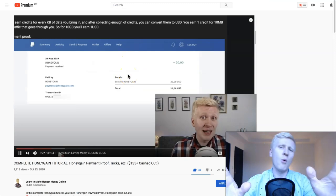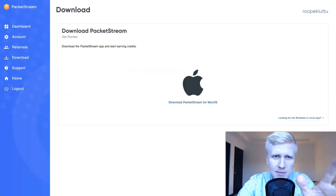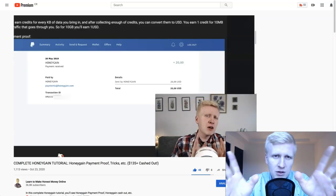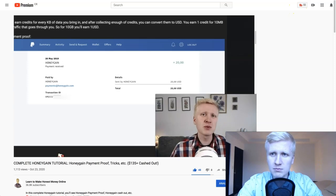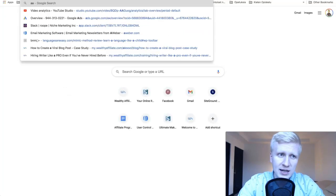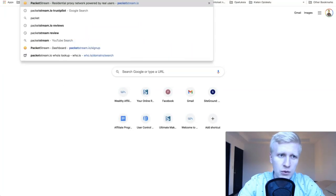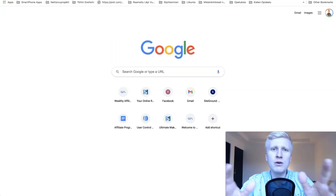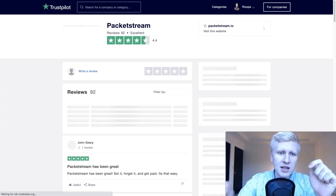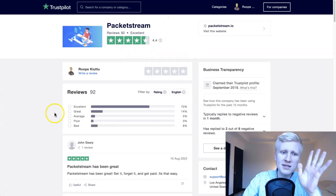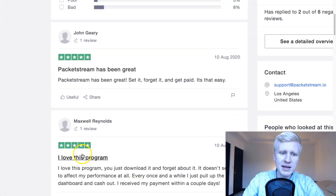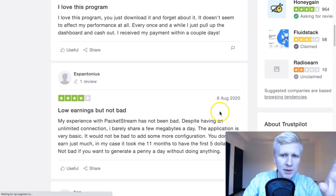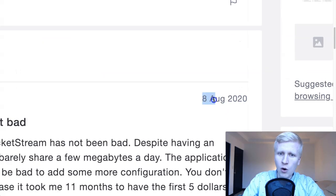Now you're asking: which one is better for making money — PacketStream or Honeygain? And how can you increase your earnings? Let's look at a comparison. If you search for PacketStream on Trustpilot, you'll find lots of reviews. It has 4.4 stars out of 5. You'll see reviews like 'PacketStream has been great,' 'I love this program,' and some older ones from August 2020 saying 'low earnings, not bad.'